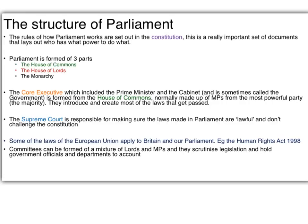Just to give you an outline of the structure of Parliament: the rules of how Parliament works are set out in what's known as a constitution — a really important set of documents and laws that lays out who has the power to do what in Britain and how society and the state should be organised. Parliament itself is formed with three parts: the House of Commons, the House of Lords, and the monarchy. You also have the core executive, which includes the Prime Minister and the Cabinet — sometimes called the government — formed from the House of Commons and generally made up of MPs from the majority party. The core executive is very important as they tend to introduce and create most of the laws that get passed through the Houses of Parliament.